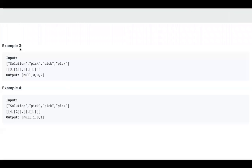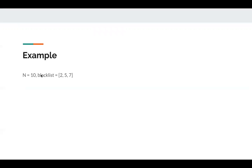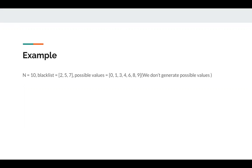Let's take a look at this example. n is 3, which means we can generate 0, 1, or 2. But 1 is in the blacklist, so we can only generate 0 and 2. So when we call pick, we may return 0 or 2. Another example: n is 10, blacklist is [2, 5, 7], so possible values are 0, 1, 3, 4, 6, 8, 9. Note we don't generate a list of possible values upfront since n can be 10,000, 100,000, or even 1 million.